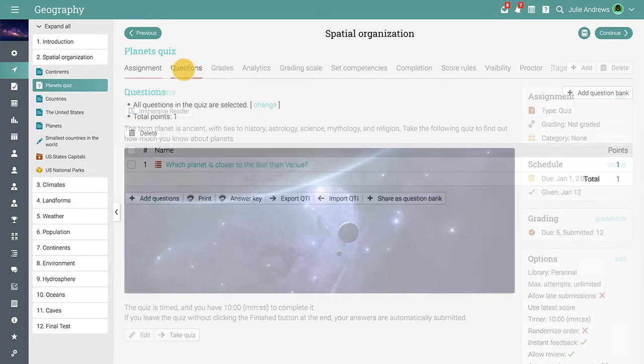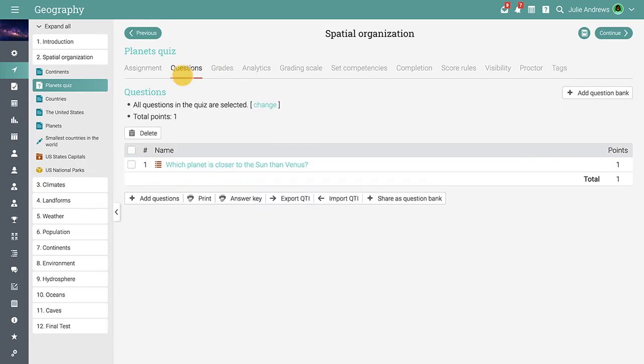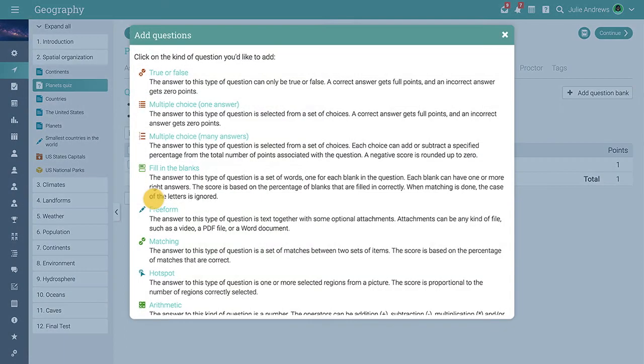In the Questions tab of Quizzes and Surveys, you can create questions or import them from question banks. You can add 9 types of questions including True or False, Multiple Choice, Matching, and more.